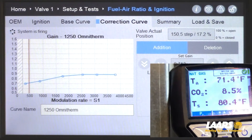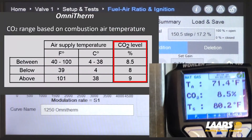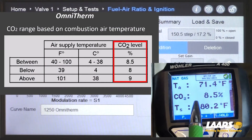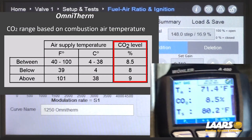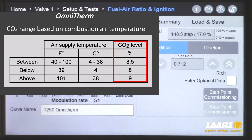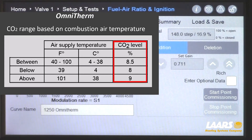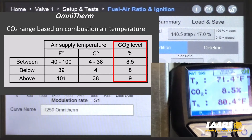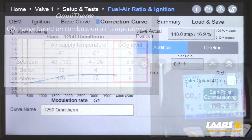Here is the combustion chart. Our air temperature in the training room is about 70 degrees, so we're looking for 8.5% CO2 — and we're there.